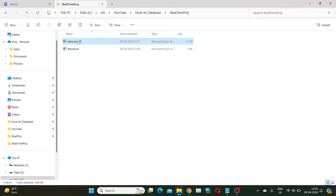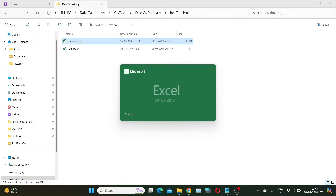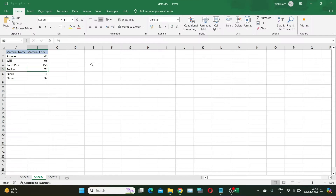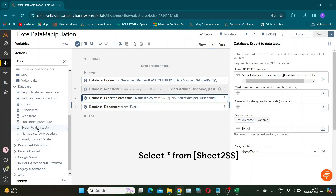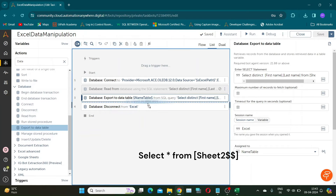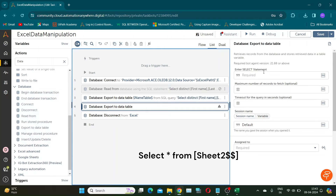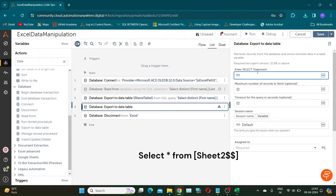Our next step is to extract order details and material code details for the names we have acquired in the previous step. So I will first read all material code mapping from Sheet 2 and store it in another data table variable named 'mapping'. I will be using a SELECT asterisk query to get all data from Sheet 2.